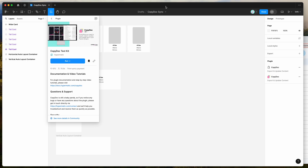Hey everyone, this is Adam and today I'm going to be showing you a quick tutorial on how to automatically sync and repeat any Figma layer in your designs with rows from a spreadsheet using the CopyDoc plugin.